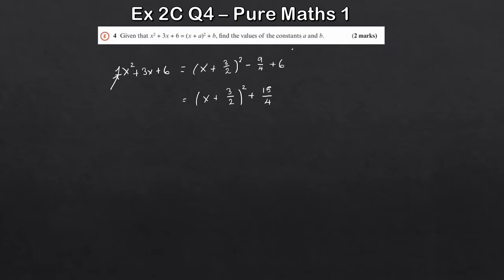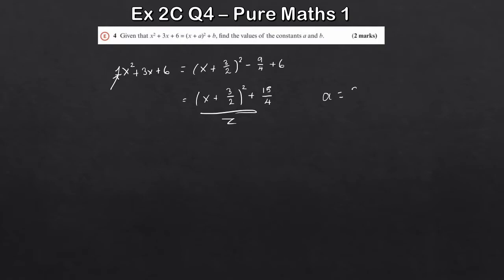So that's a standard question there. You're not going to get one quite that easy on your exam unless they're being very generous — it's more likely to be in some other context. But as a nice introduction question, that's our answer. A is 3 over 2 and B is 15 over 4, just to be clear.